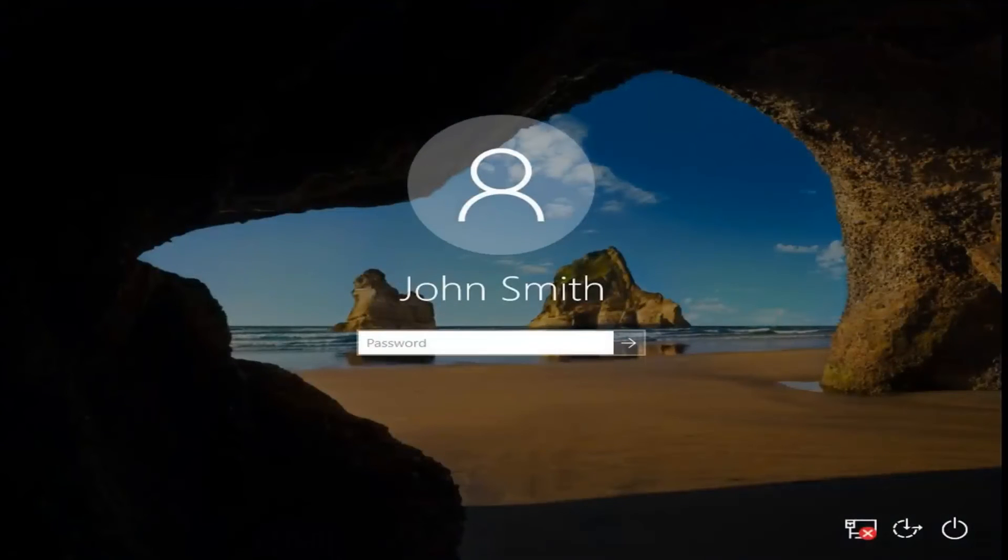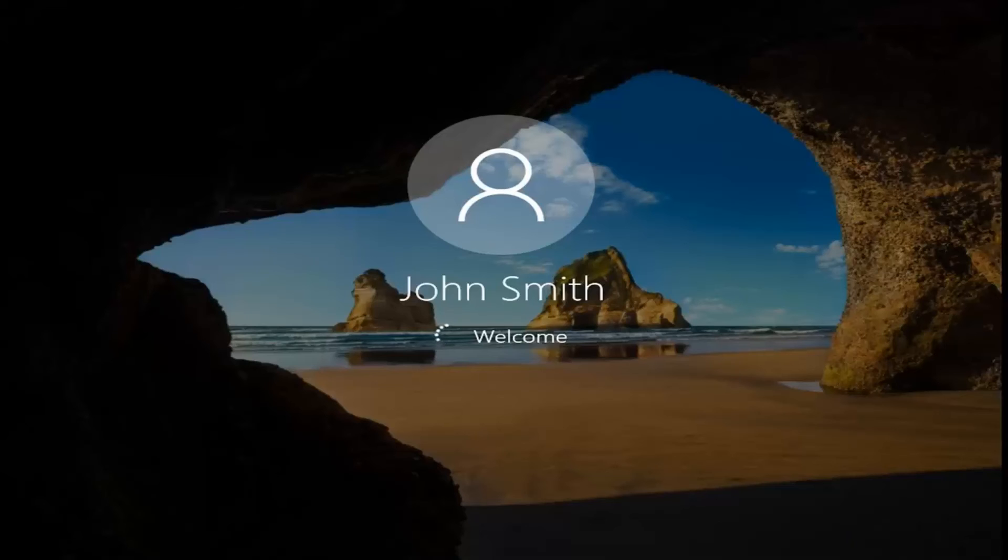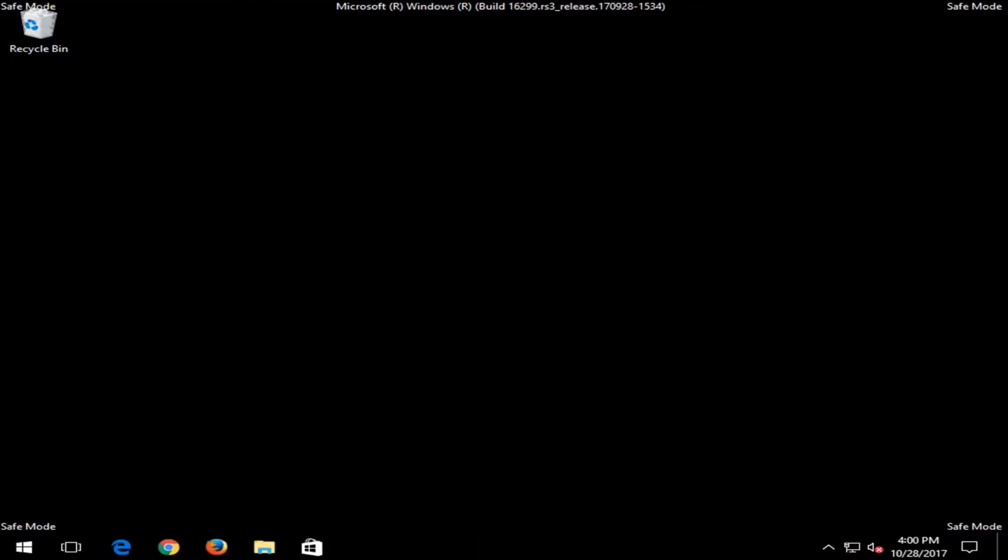Okay, so at this point you might have to enter in your computer password. So basically, again, we're just booting into safe mode like you might normally do. You just might not have done it the same way. So here you go, guys. We're in safe mode.